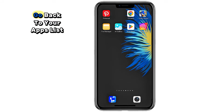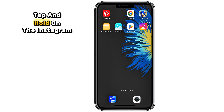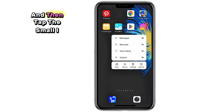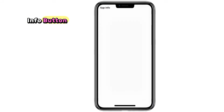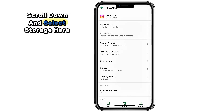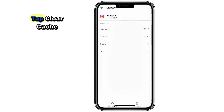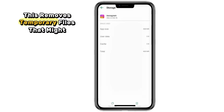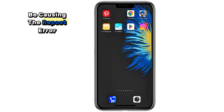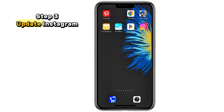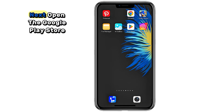Step two: clear Instagram's cache. Go back to your apps list, tap and hold on the Instagram icon, then tap the small info button. Scroll down and select Storage, then tap Clear Cache. This removes temporary files that might be causing the repost error.